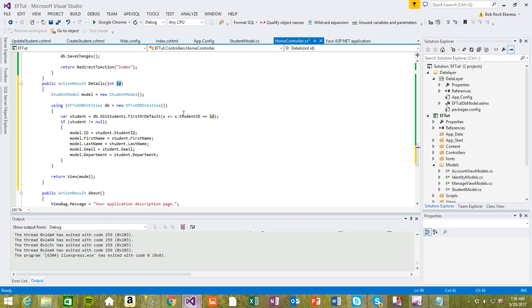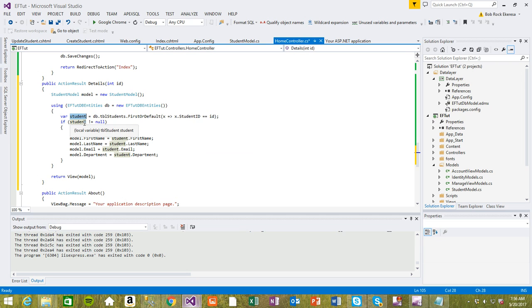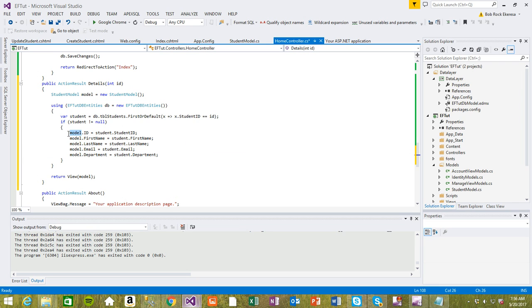So where student ID in this table is equal to this ID that we're passing in, I'm getting that record and I'm checking if it is not null. If it is not null then I want to map all these values to this model.